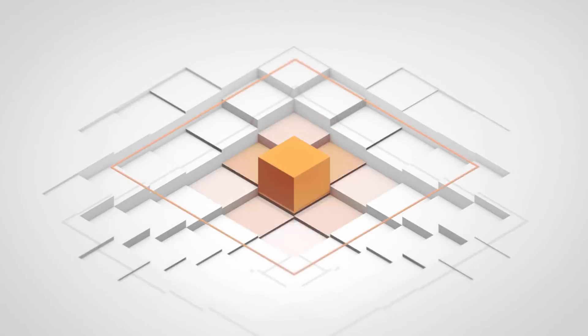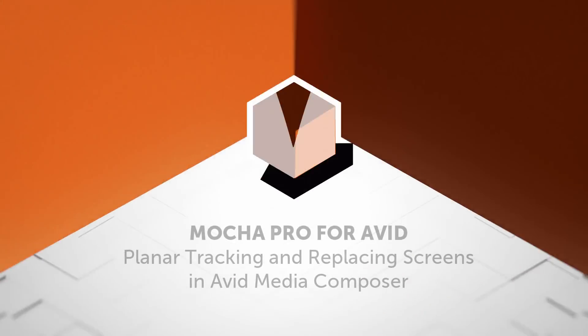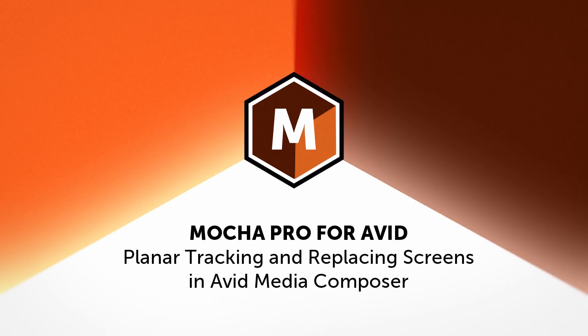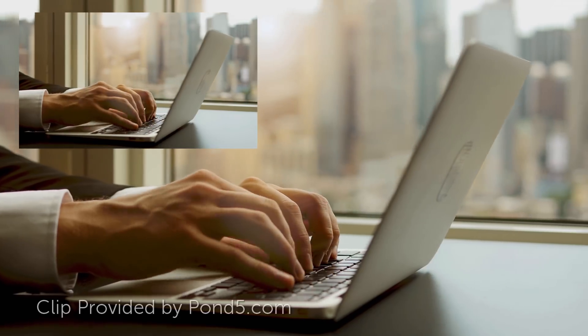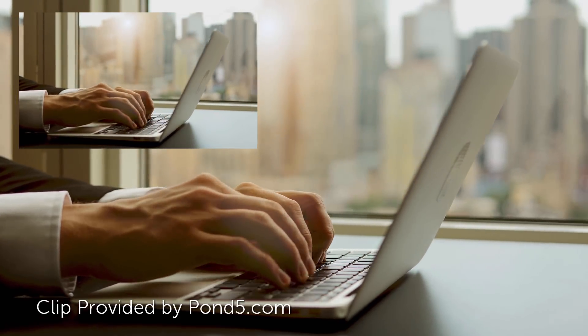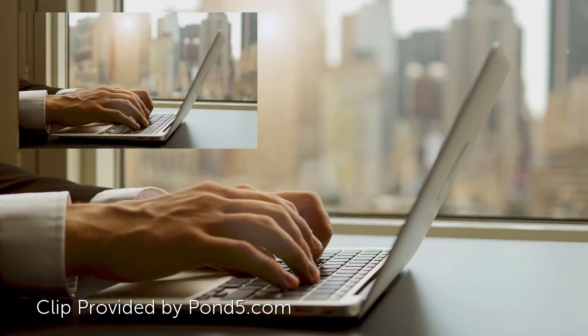Hi, I'm Ross Jayne with Boris FX. In this quick tutorial, I'm going to show you how to solve screen replacement in Avid Media Composer using the Mocha Pro AVX plugin.